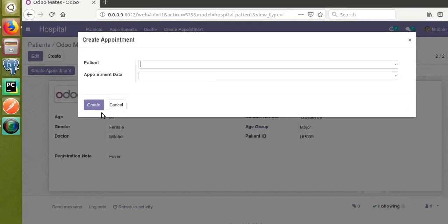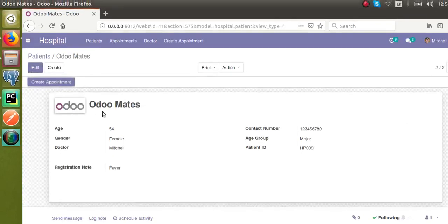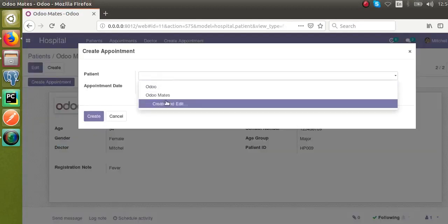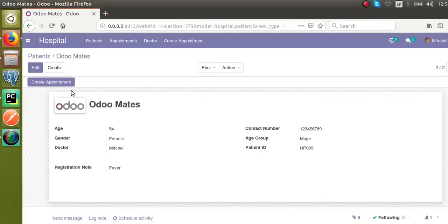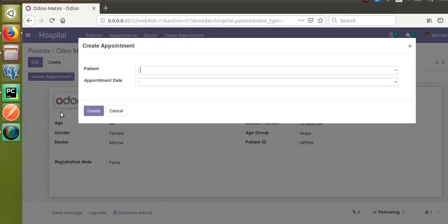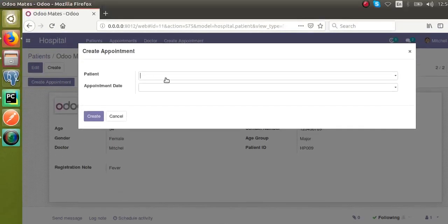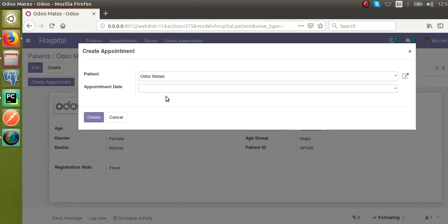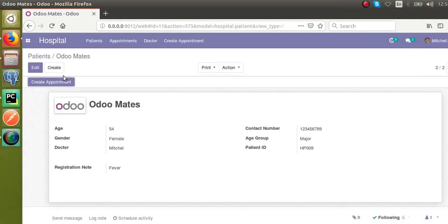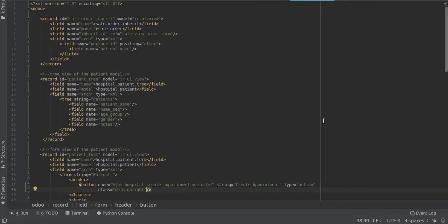Let's see how we can pass this patient by default here. What we need to do is when clicking Create Appointment, the patient opened in the form should come by default here. Let's see how we can do that using context. I'll go to the corresponding XML file where the button is defined.